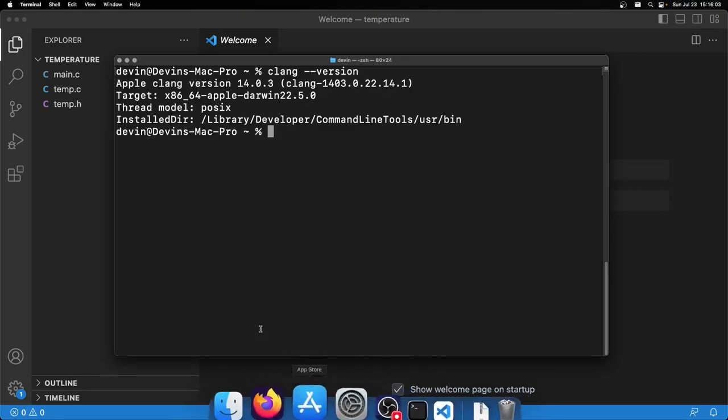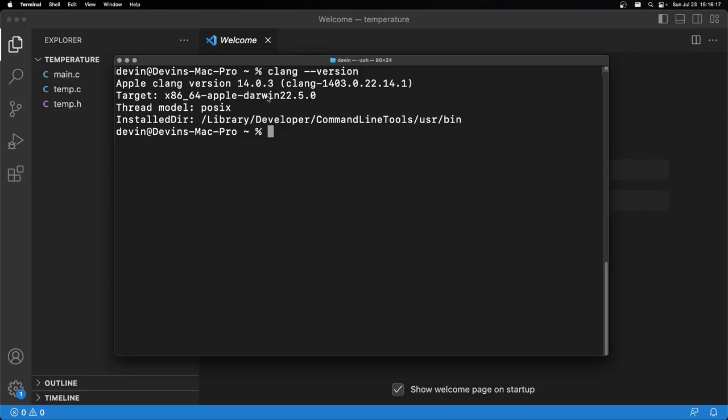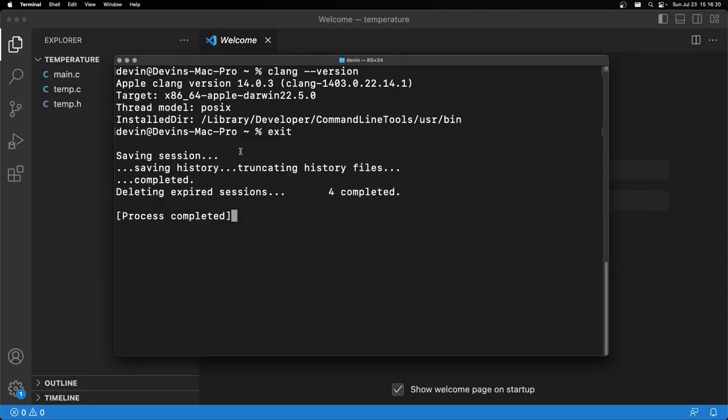Press up and do clang --version. Now you can see that Apple clang version 14.0.3 is installed. It's a fairly old version of clang. That's not a problem. I think the most recent version is like 16.0.6 at the time of this recording, but this should work just fine for what we need.